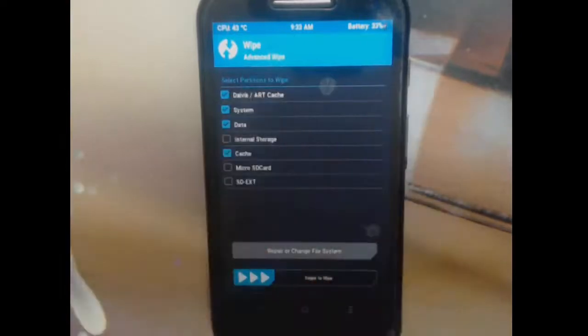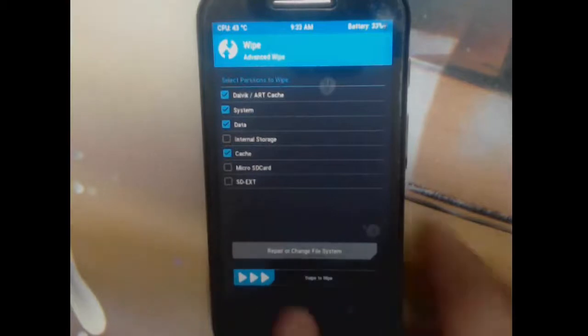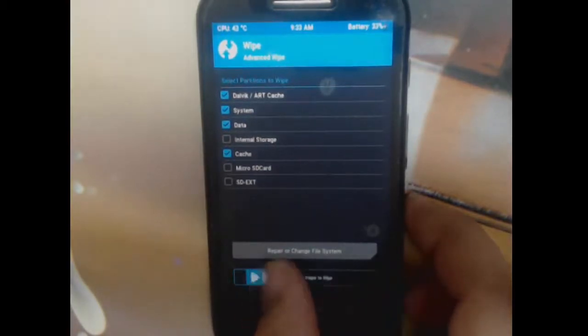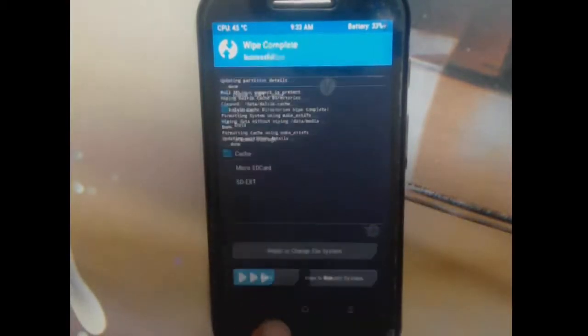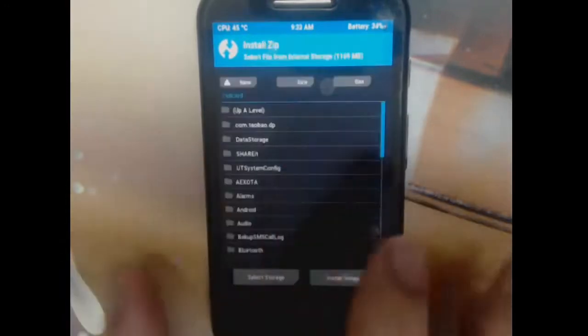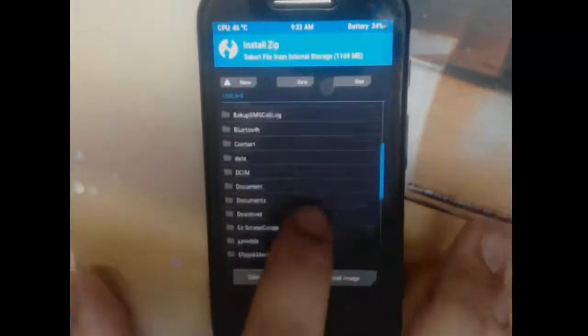Next step is wipe. We need to wipe the already present OS on our phone. So wipe dalvik, system, data, and cache. Do not wipe internal - it's not important, it does not affect in any way. Let's wipe it out.